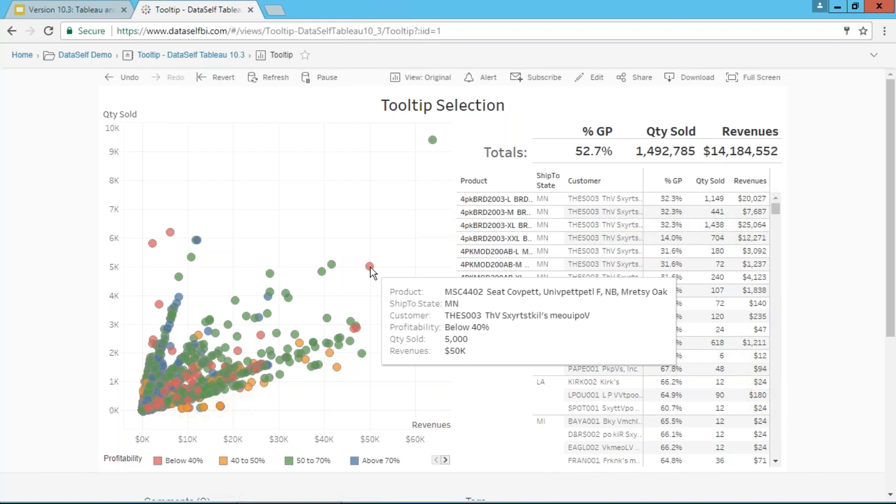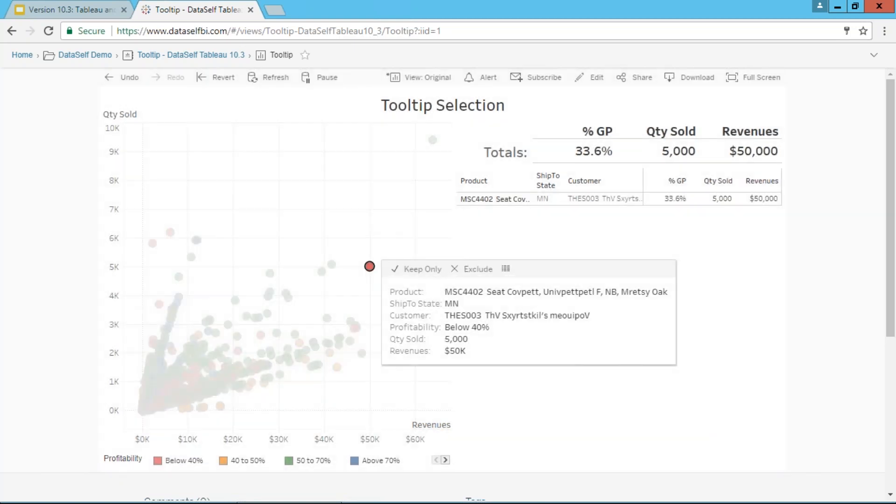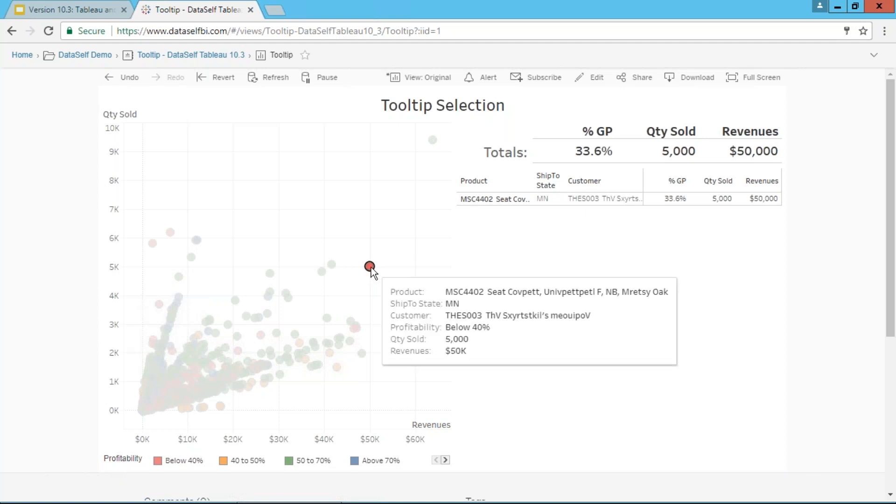If I click on this particular data point, it specifically filters the whole dashboard. On the right, I see the details for this data point. Still nothing new, all regular.